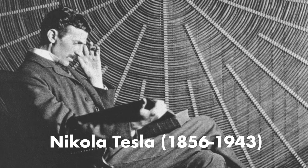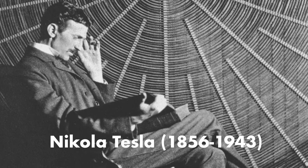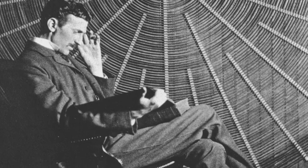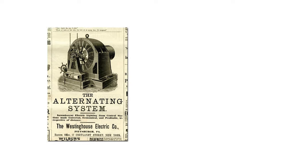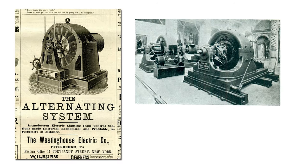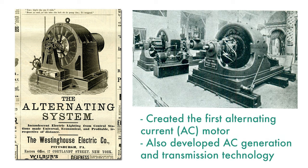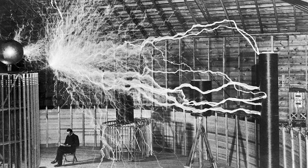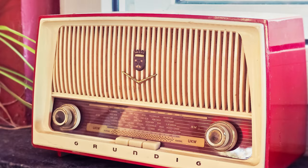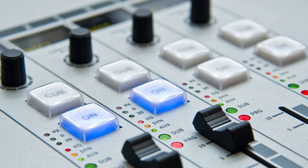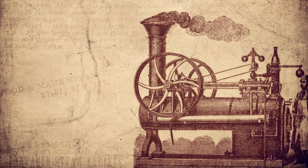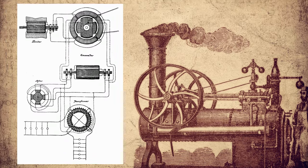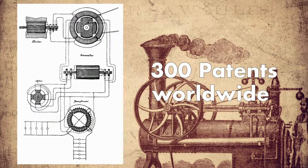made several breakthroughs in the production, transmission, and application of electric power. He invented the first alternating current AC motor and developed AC generation and transmission technology. He also created the Tesla coil, which is still used in radio technology up to date.